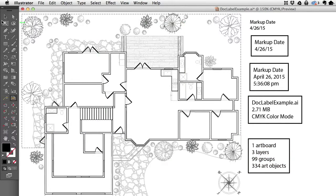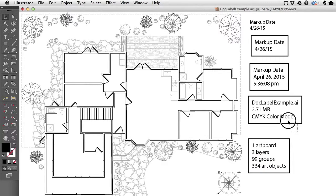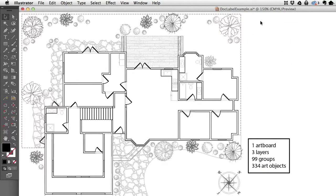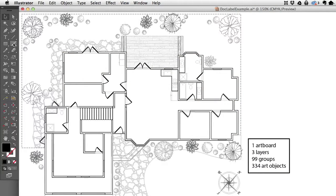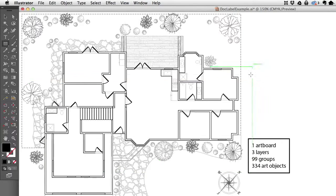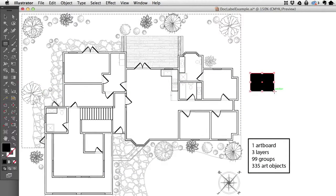Right now you'll see that there is one artboard, three layers, 99 groups, and a bunch of art objects. Let me delete these. You'll notice those weren't counted, only the actual art objects. But if I add new art, watch this, 334 art objects. As soon as I draw something new, it changes to 335.